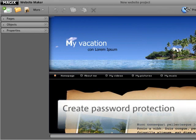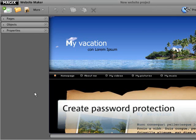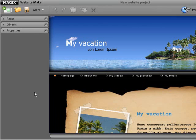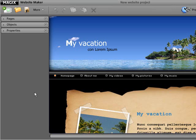You can set up secure password protection for individual pages of your website with WebsiteMaker. This is sensible if the corresponding pages should only be visible to selected contacts.